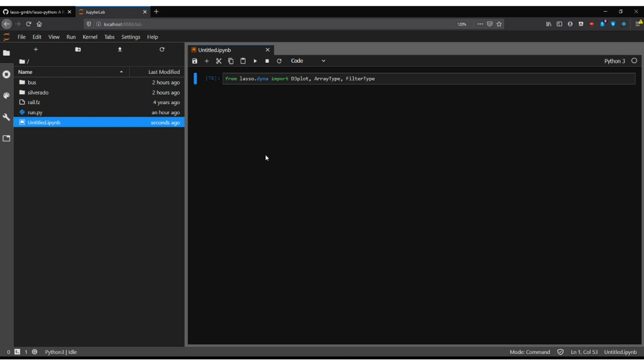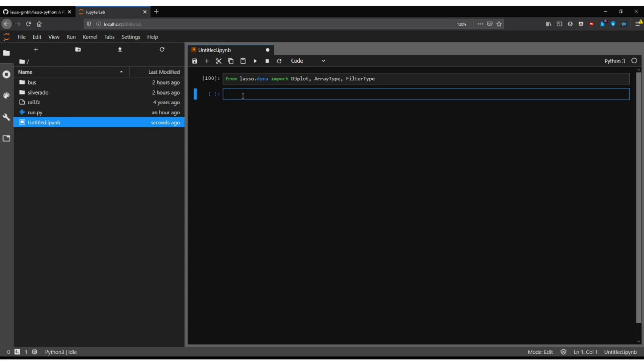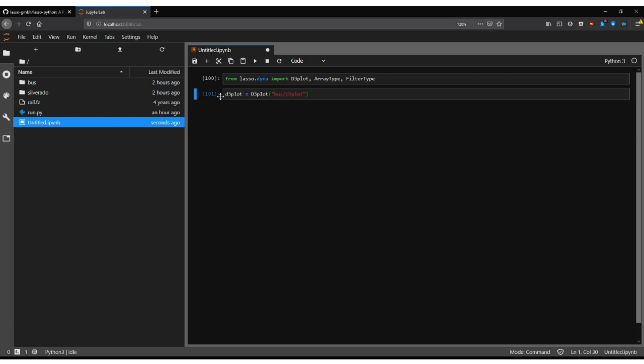Now I will show you how to use the D3plot class. First we got to import it from the DYNA module. We also import two further helper classes here which will come in handy in the process. Then we can simply load the D3plot by giving the file path to the first file. Very important. All the other files will be loaded, all the state files, and that's it. Now we execute the command and bam, here we are, it's already loaded.